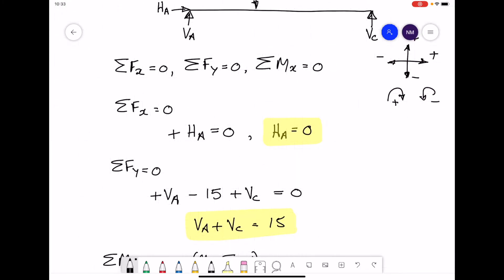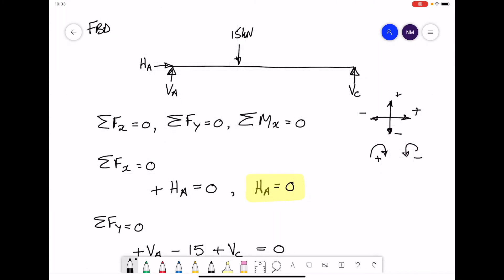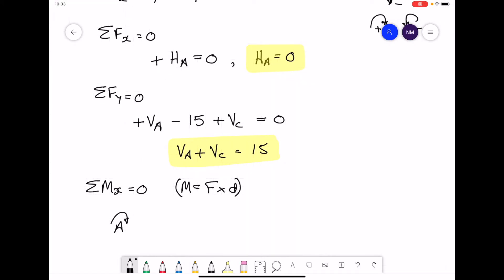Going back to our free body diagram: HA and VA are applied at point A, so their offset distance is zero and they produce no moment. What does produce a moment is the 15 kilonewtons and the force VC. For the 15 kilonewtons, the distance from point A across to where it acts is 2.5 metres.